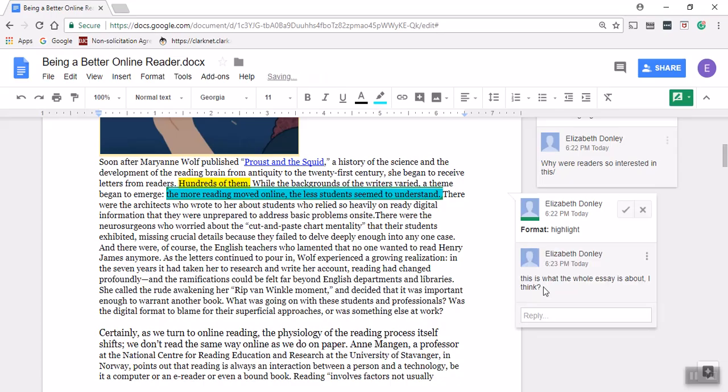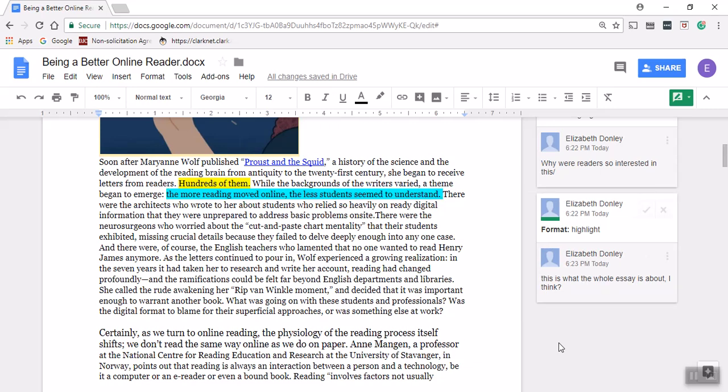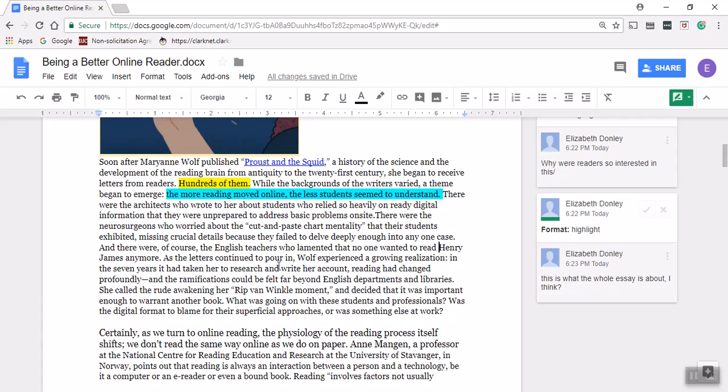There were the architects who wrote to her about students who relied so heavily on reading ready digital information that they were unprepared to address basic problems on site. There were the neurosurgeons who worried about the cut-and-paste chart mentality that their students exhibited, missing crucial details because they failed to delve deeply enough into any one case. And there were of course the English teachers who lamented that no one wanted to read Henry James.